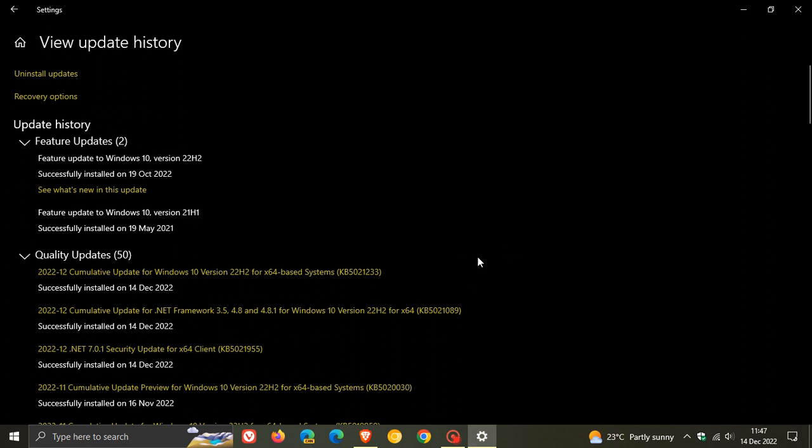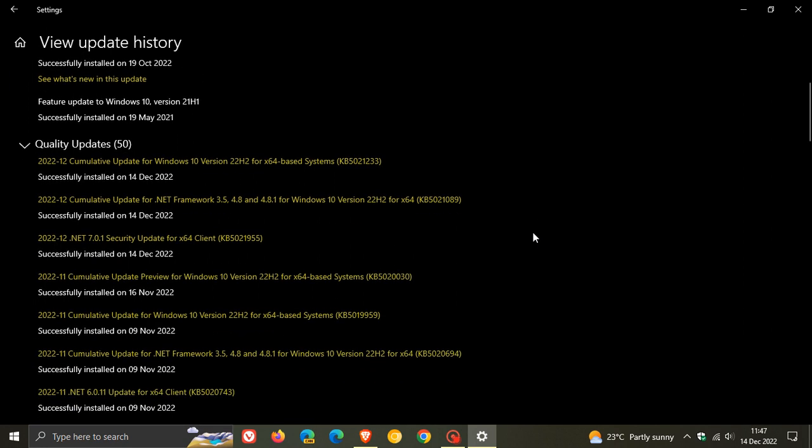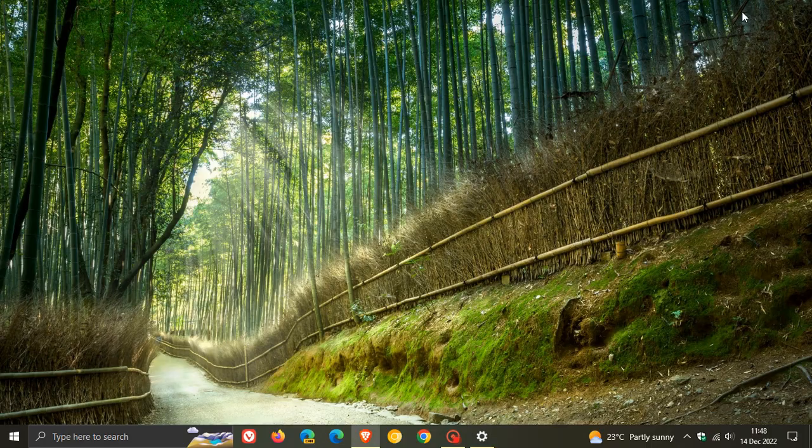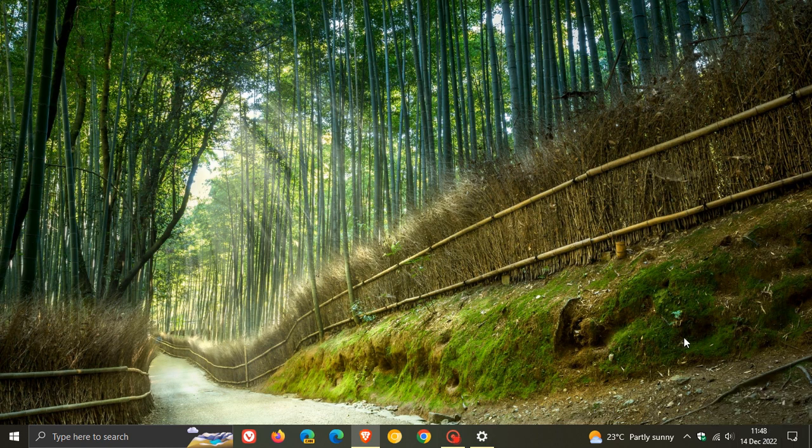Now the Patch Tuesday updates that roll out on the second Tuesday of every month are compulsory automatic security updates that will be downloaded and installed automatically onto your device unless you decide to pause the update for a couple of days. And the update was made available on the 13th of December.